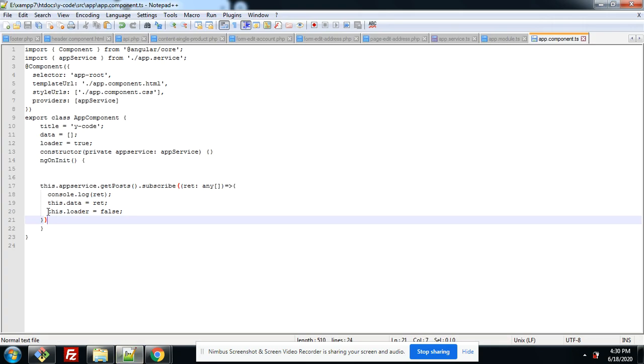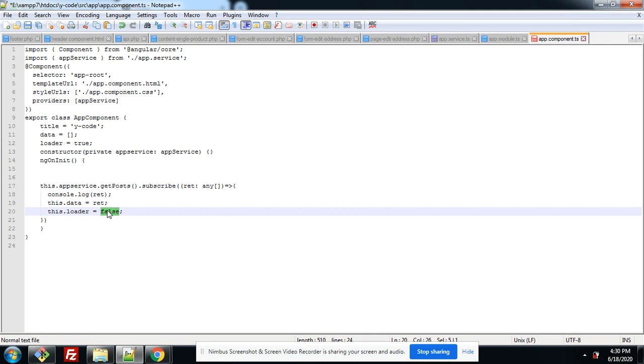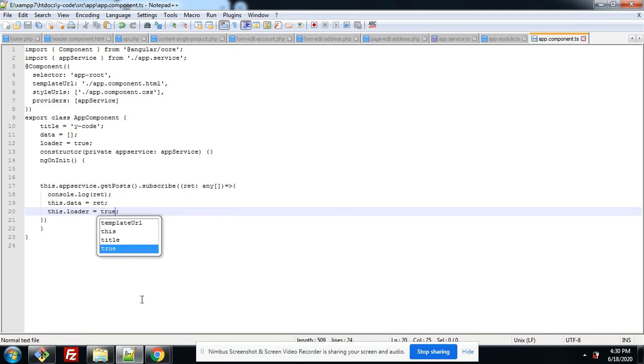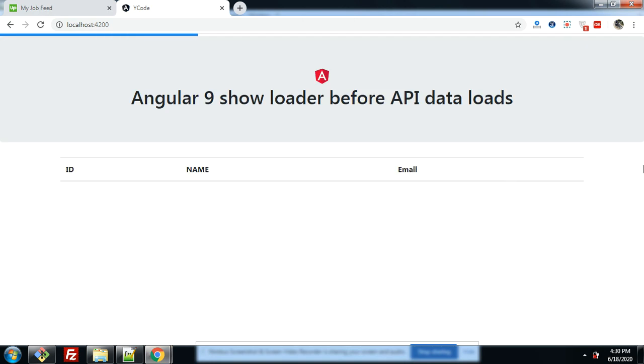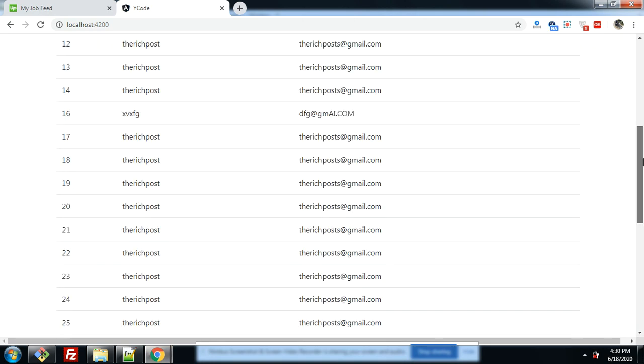Now I will make it loader true. Then you will see how loader will look like. Looks friends.